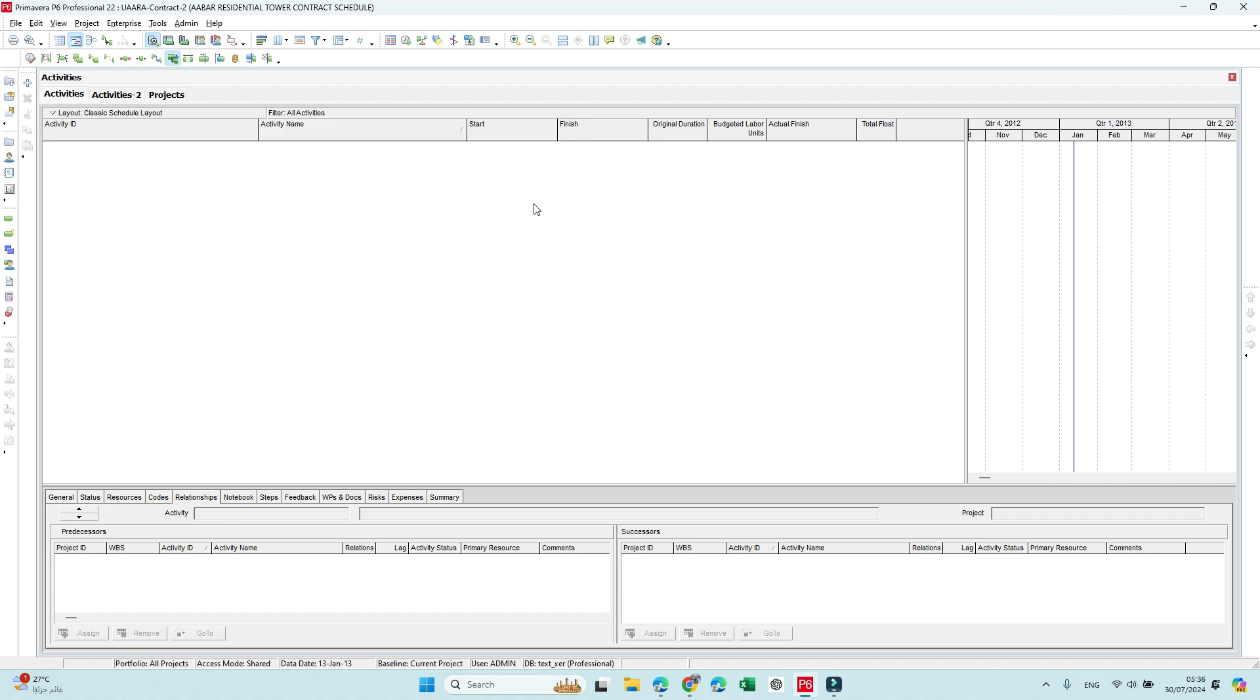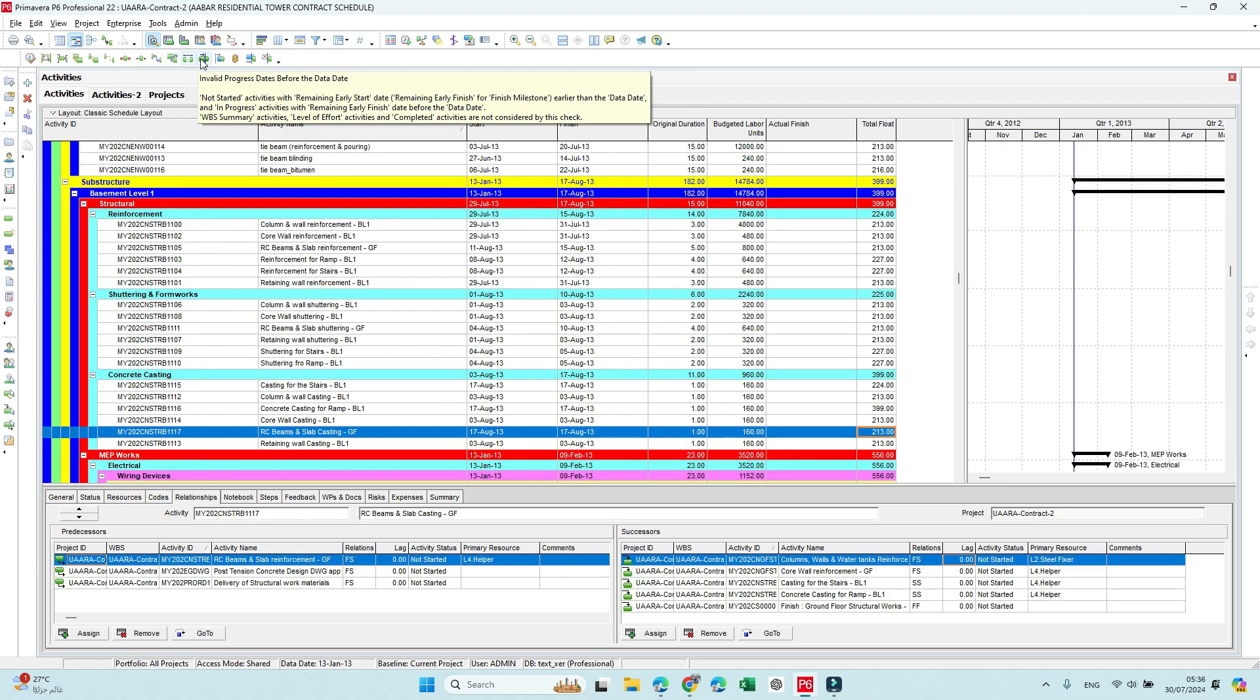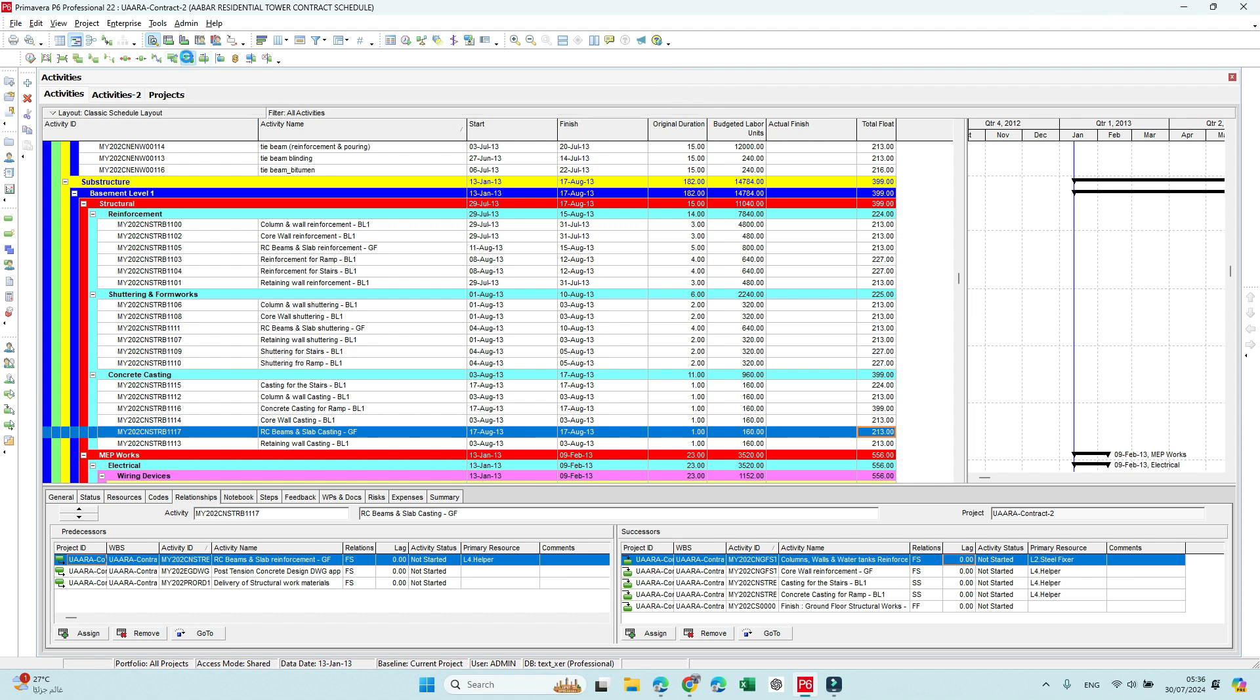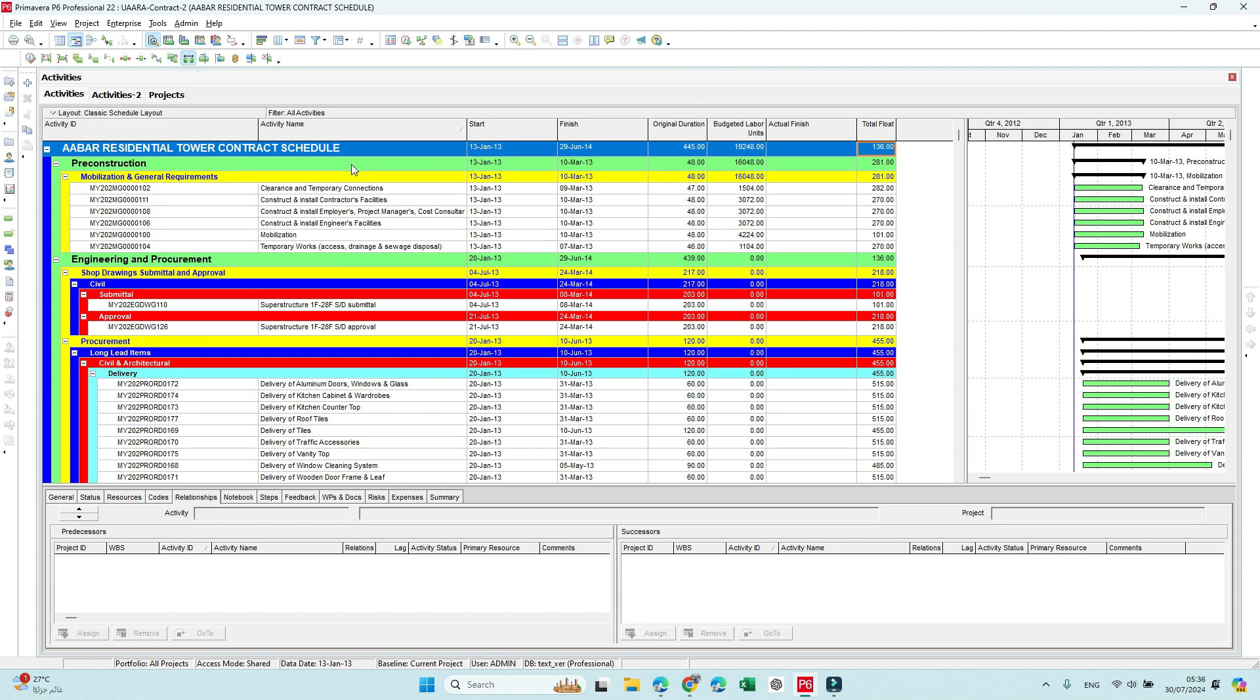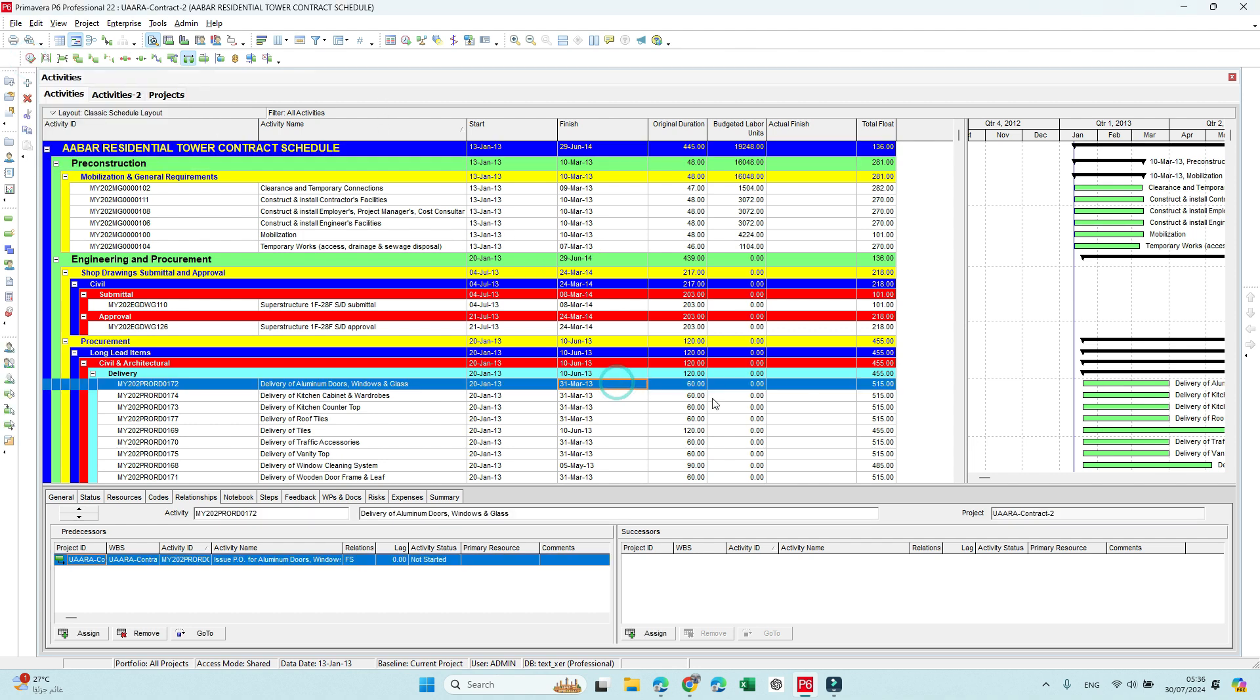Next one is negative float. We don't have negative float since we don't have action on the schedule.